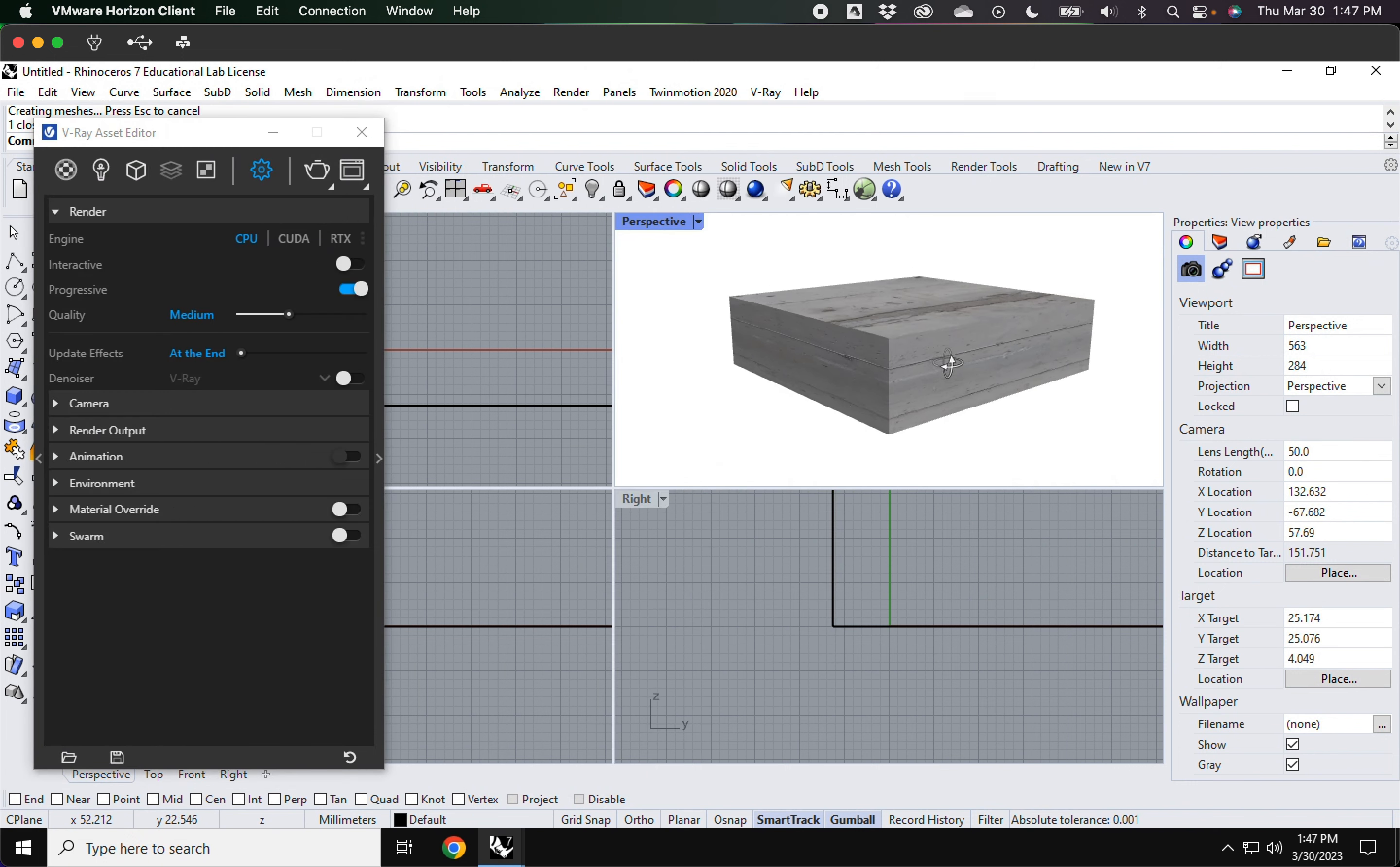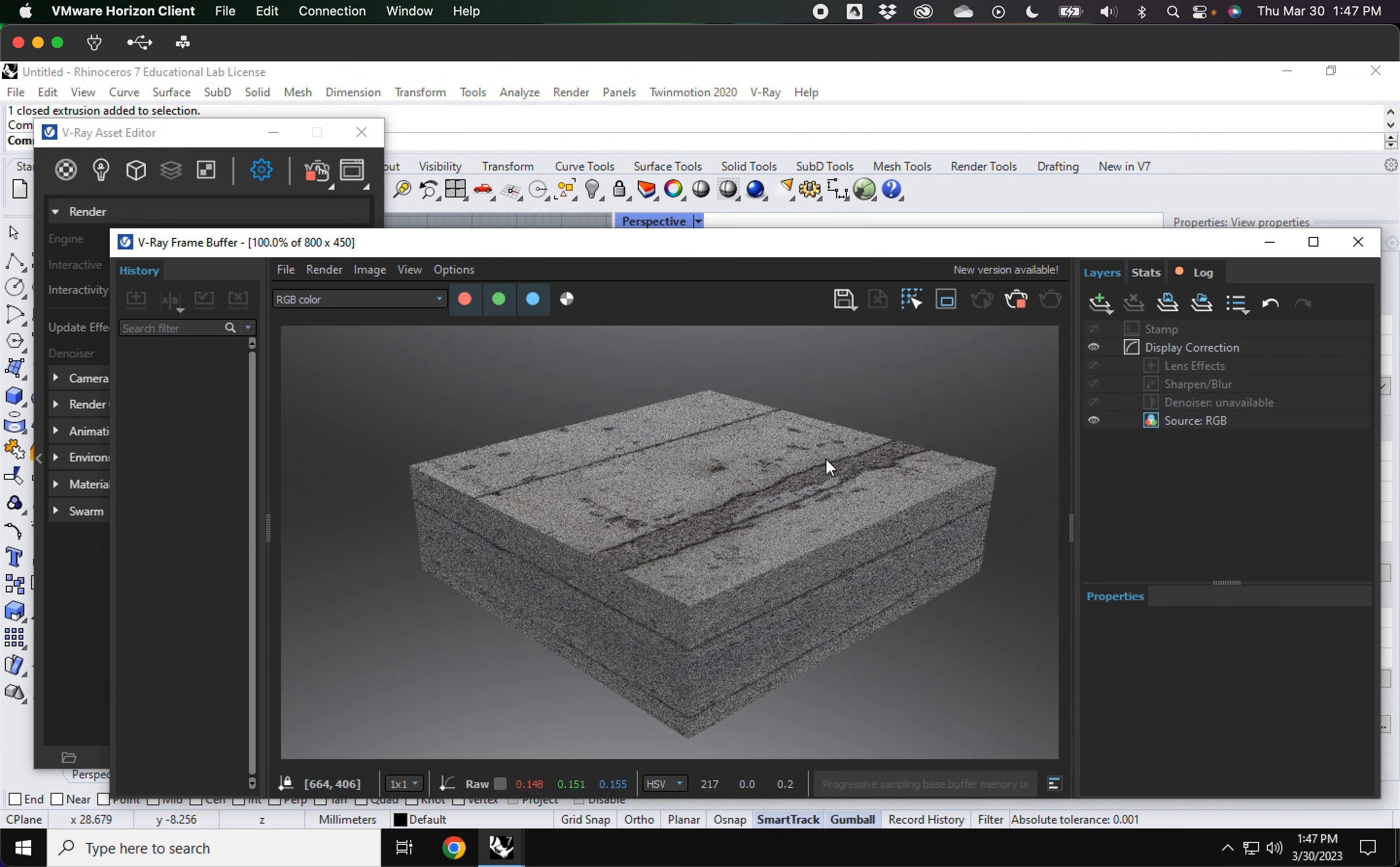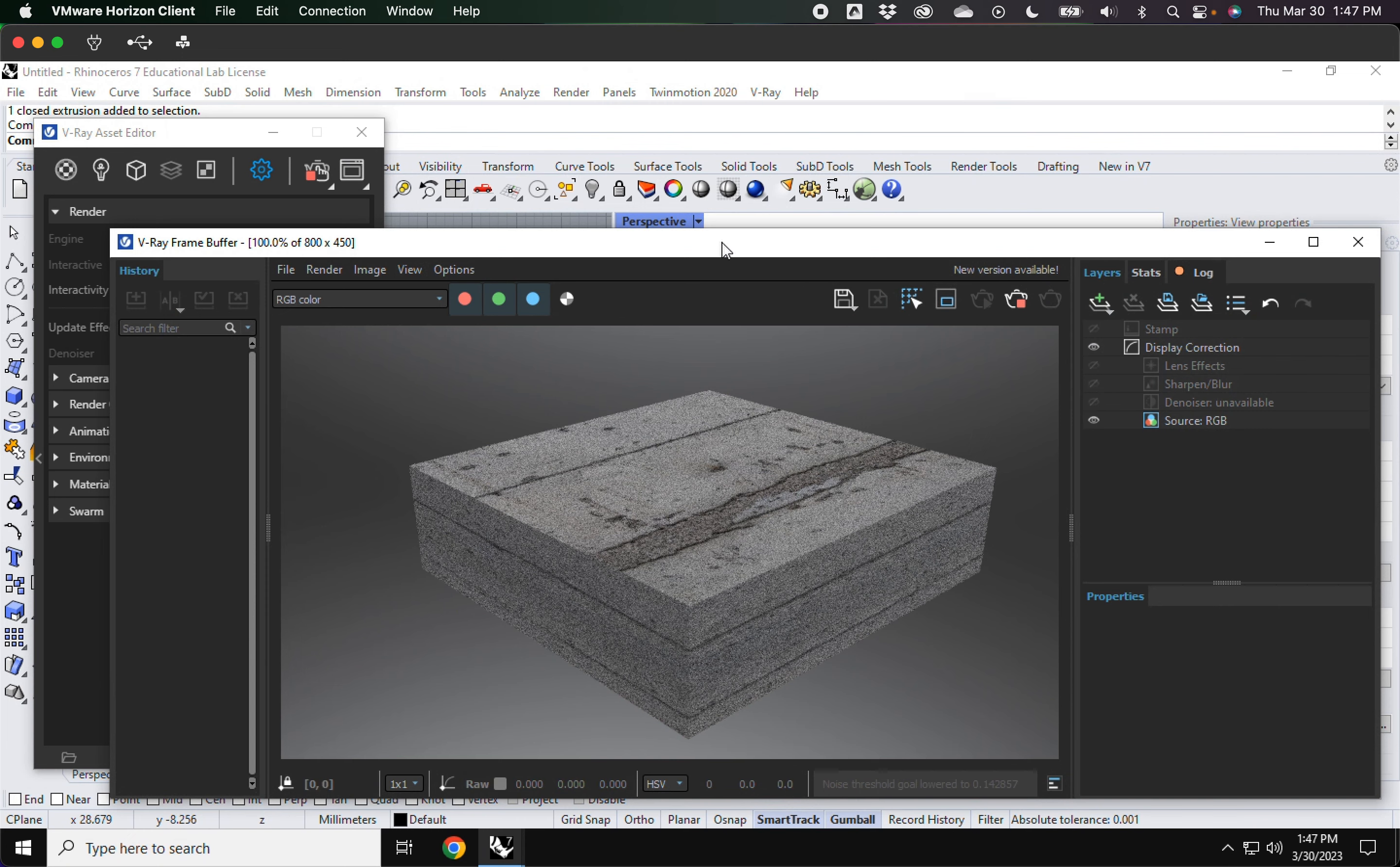I'm going to go to my settings. And for now I'm not going to worry too much about the texture mapping. What I am going to do is turn on this interactive. And I'm going to start it.